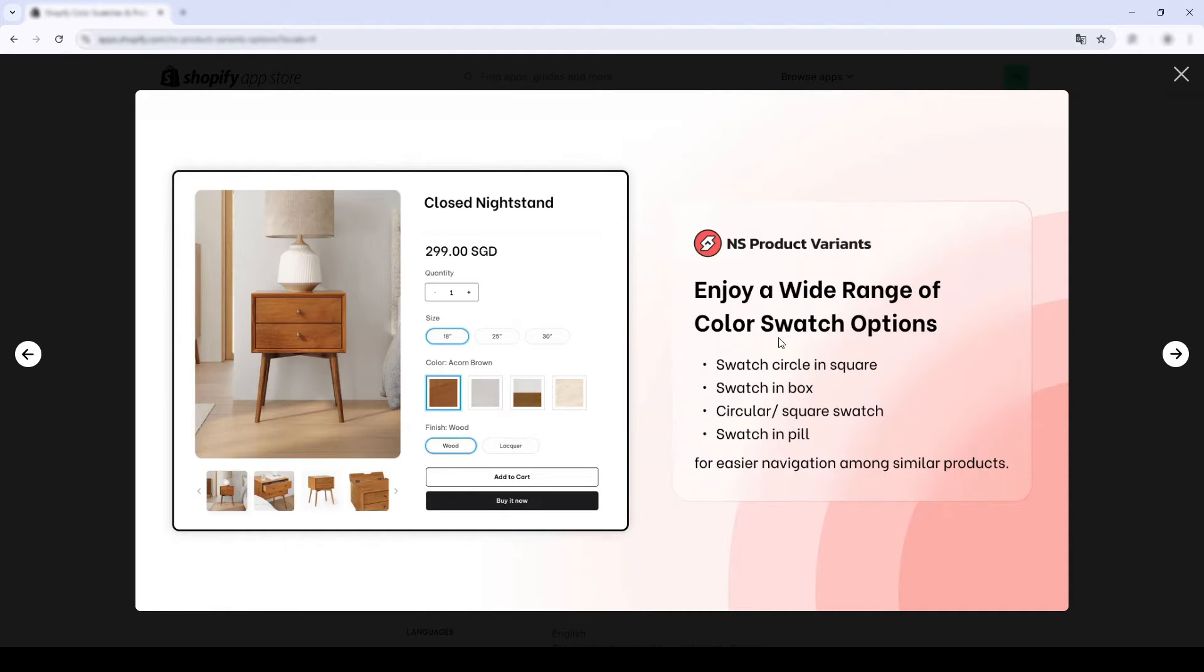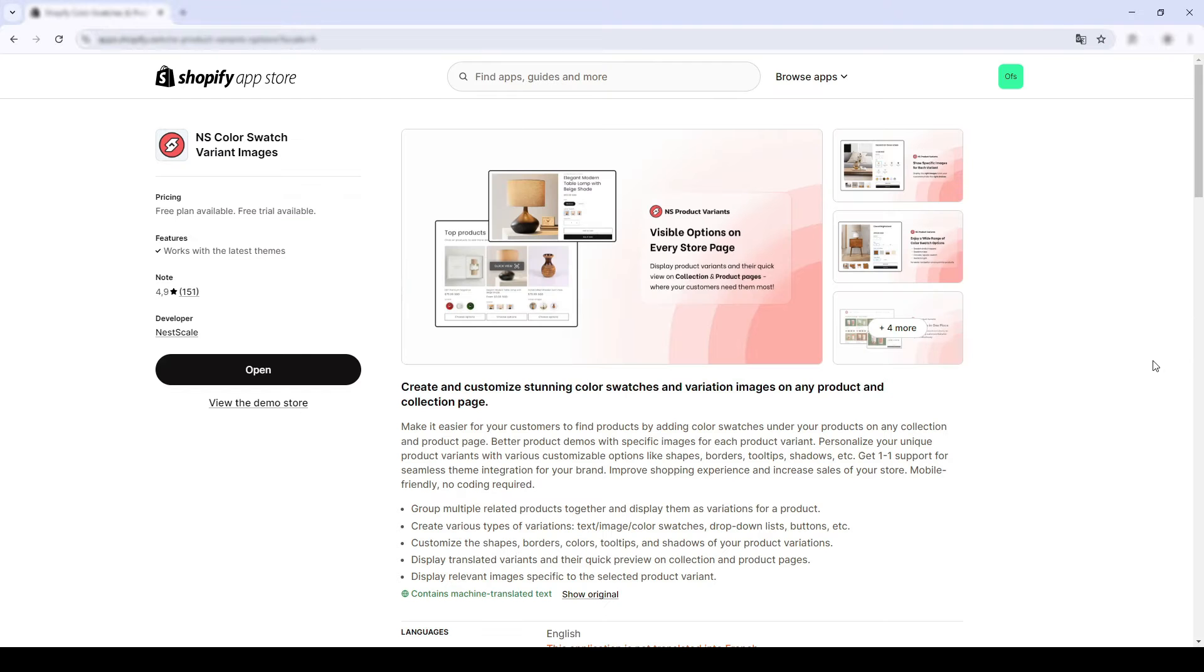Rest assured that it works on all free and premium themes, and works on all theme versions.